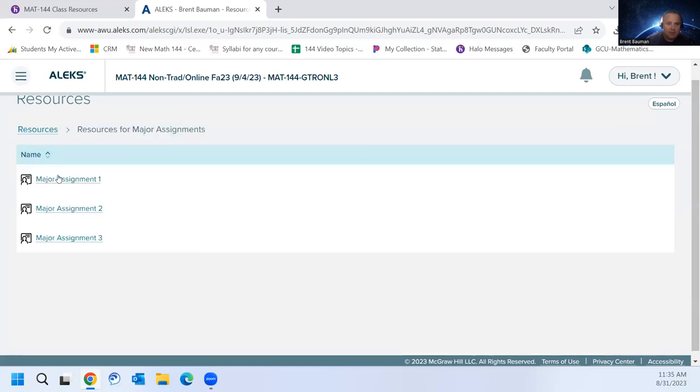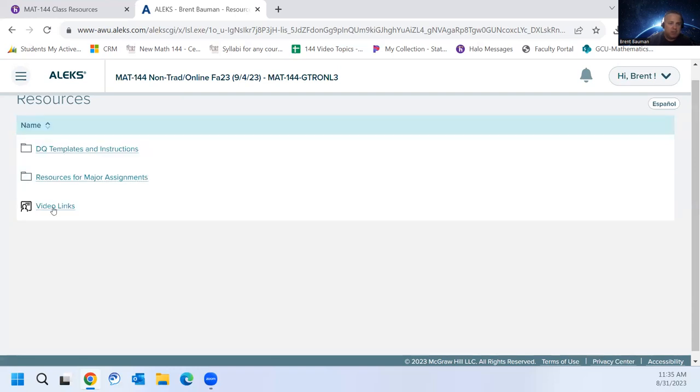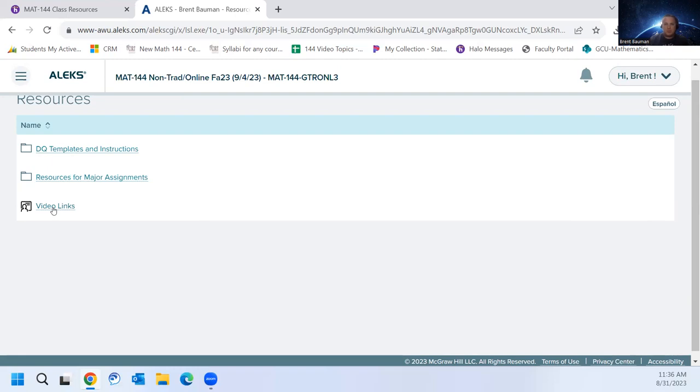There's some resources for the major assignments. The major assignments are in week two, week four, and week six. And then some video links. This is all the videos that ALEKS has. So that covers all the topics that you'll see. These are the same videos that will be with your homework questions as you're working on them. But if you want a list of them, you can come here and get this as well.